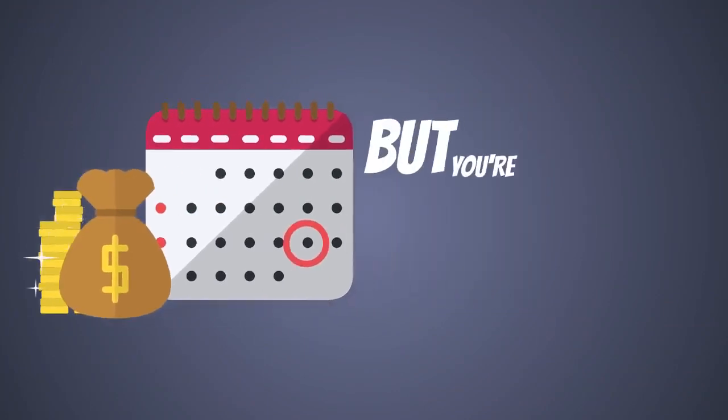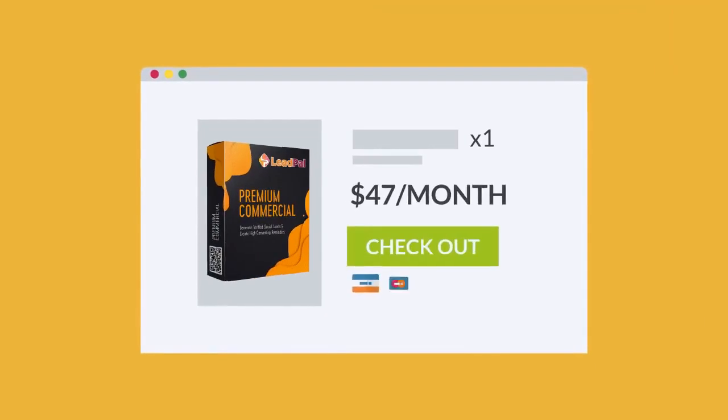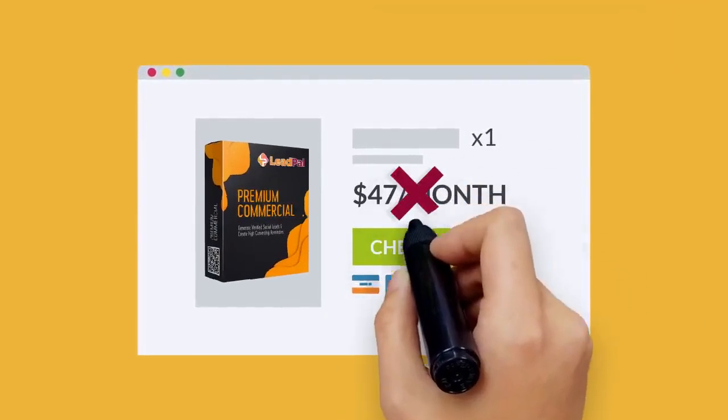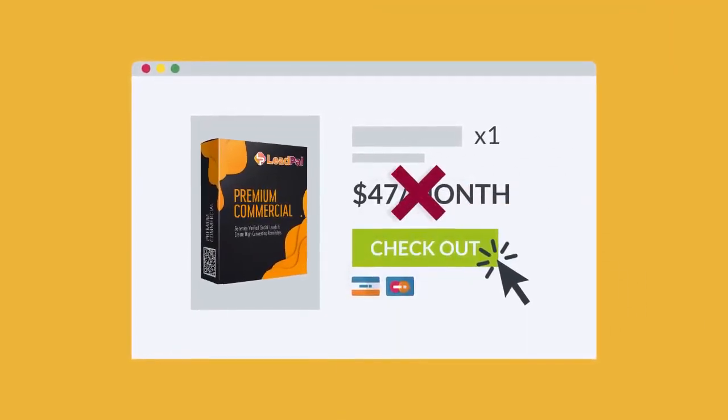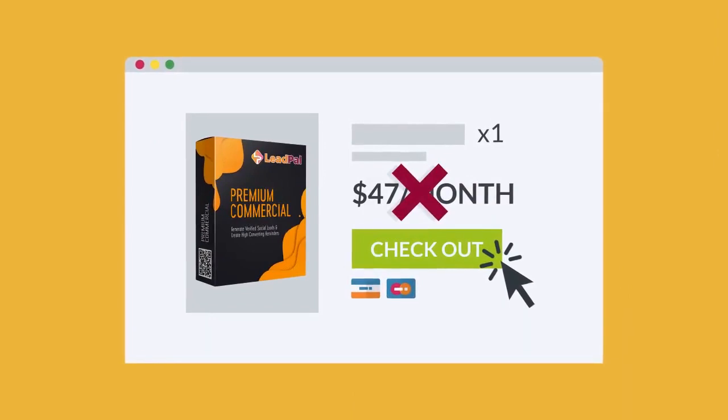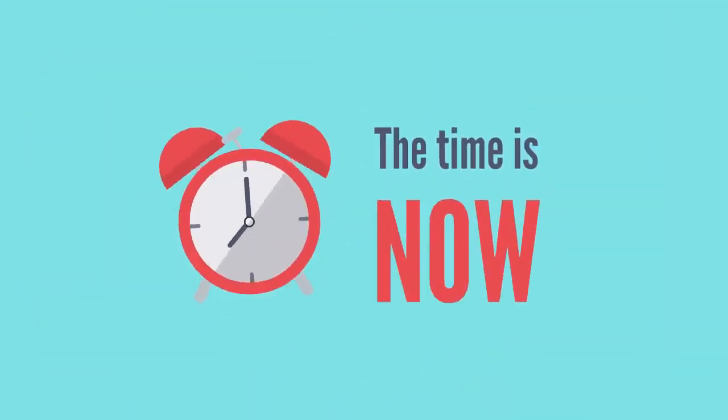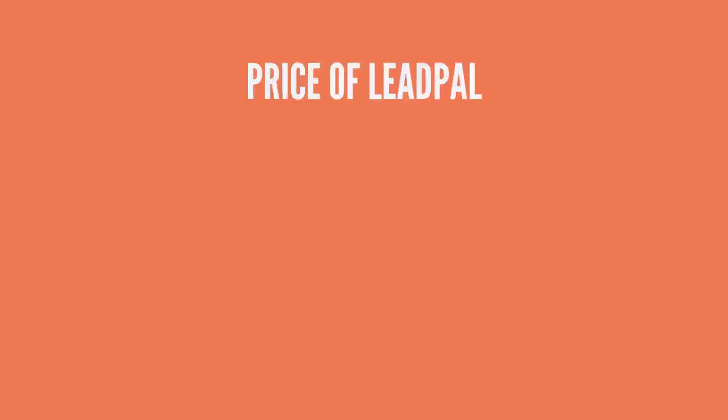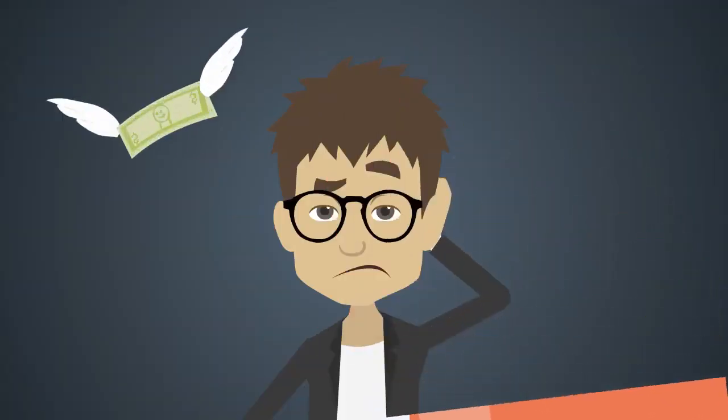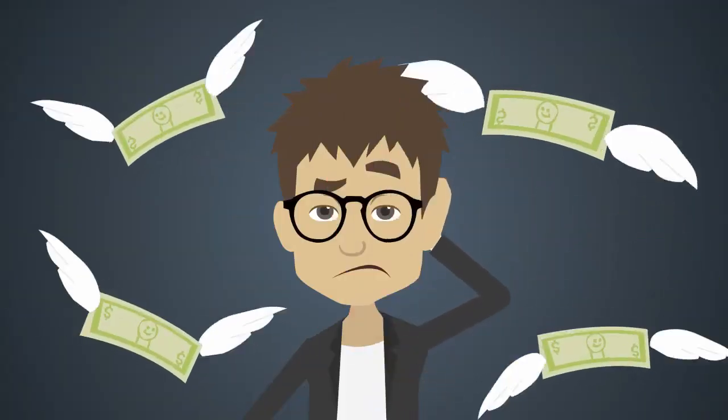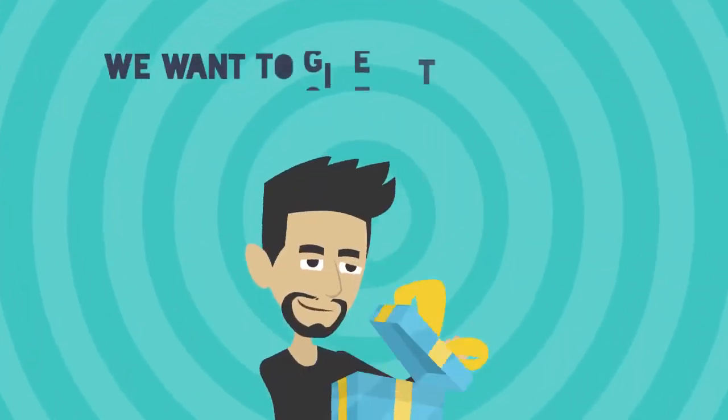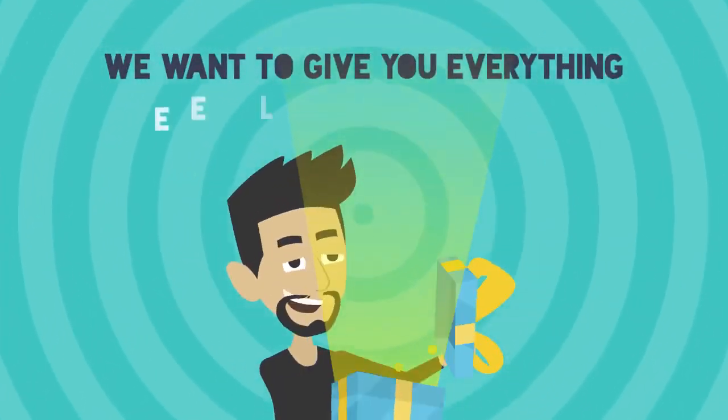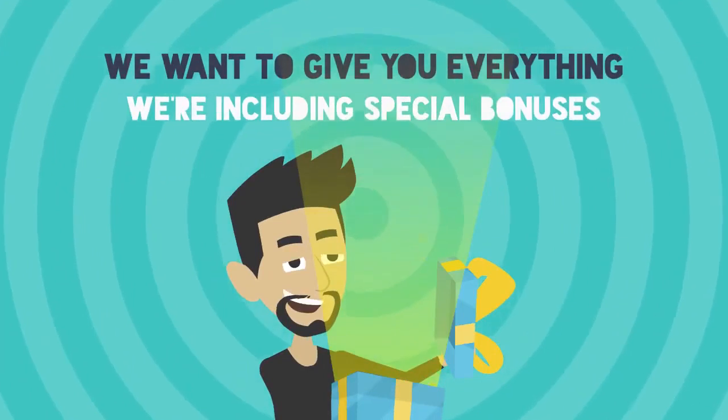But you're not going to pay anywhere near that today. We're waiving the monthly fee and giving you access to LeadPal at a big discount when you click the button below to get it now. But don't wait around. The price on LeadPal is going up quickly. And if you come back later to get it, you'll find yourself paying a lot more for access. Now, because we want to give you everything you need to make money, we're including some special bonuses.